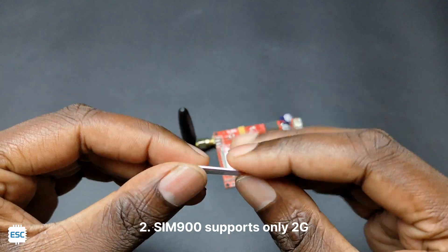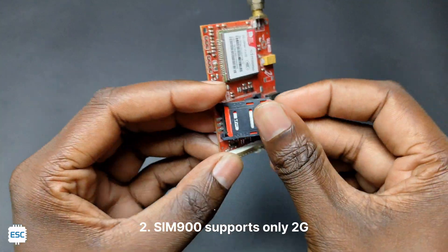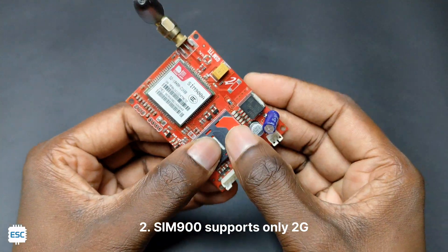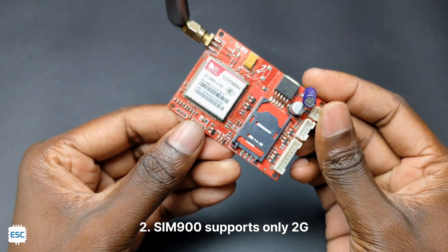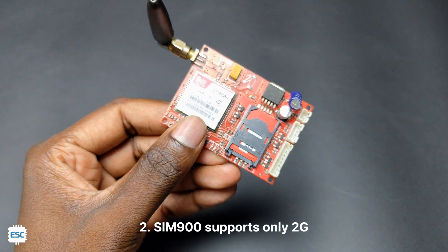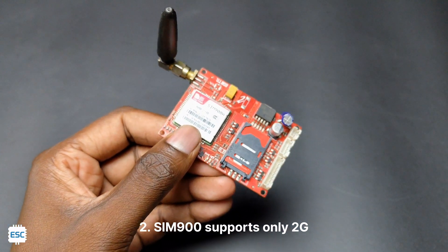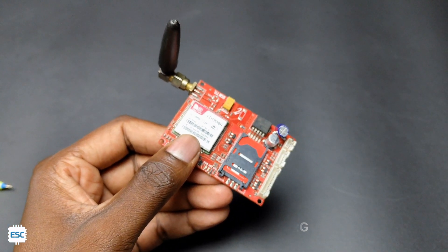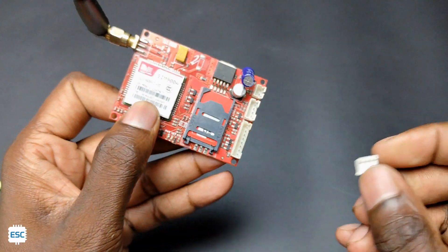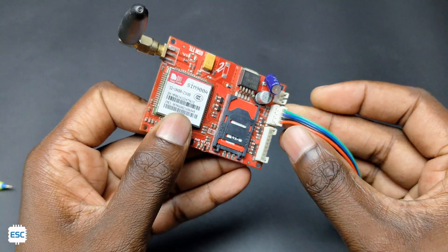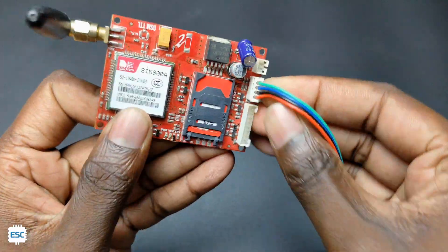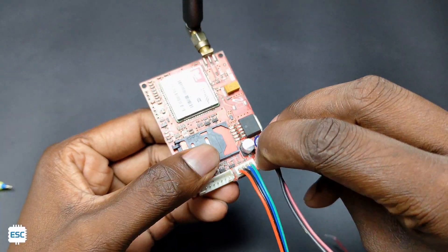Next, we can insert the SIM in the tray. The SIM should support 2G. This is very important because SIM 900A and 800L only support 2G. Also make sure the SIM has an active plan or balance. Then I inserted the JST connectors.